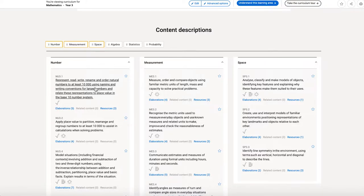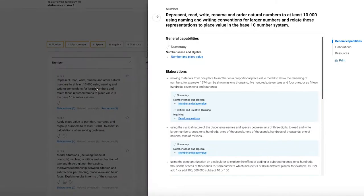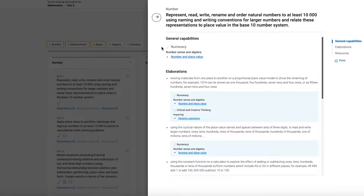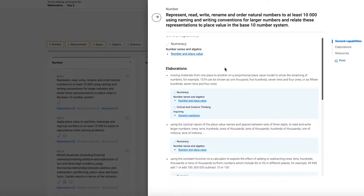I can click into the content description to find out more about it. Here I can see that this content description, as I said, tagged with numeracy, and I can drill down into that tagging to find out exactly where in the continuum that connection has been made.